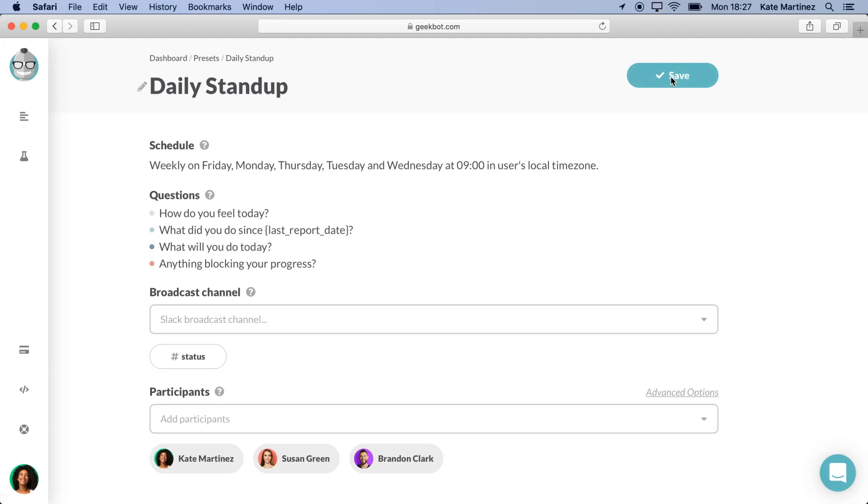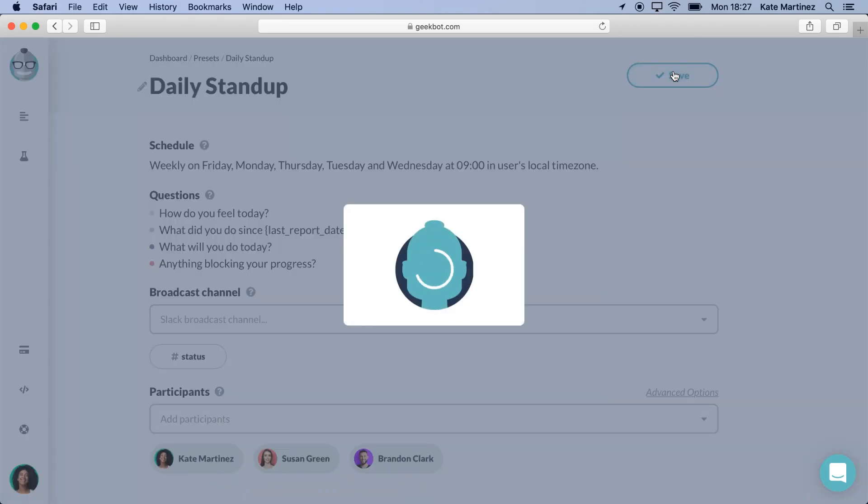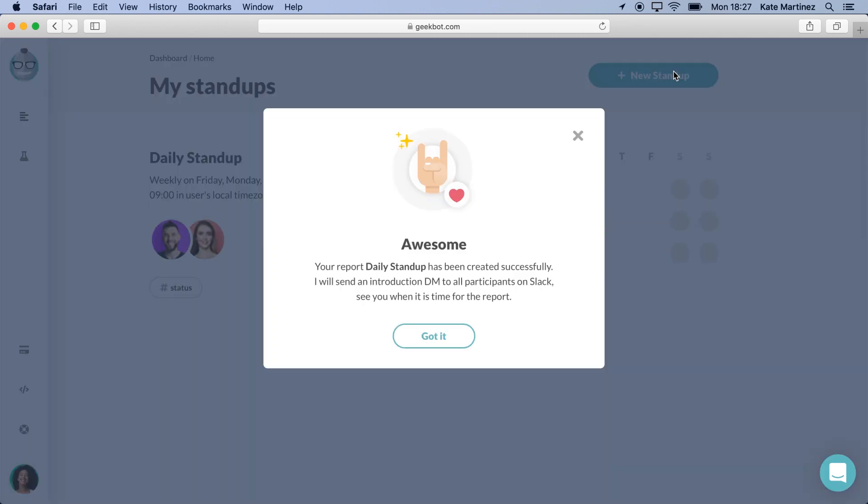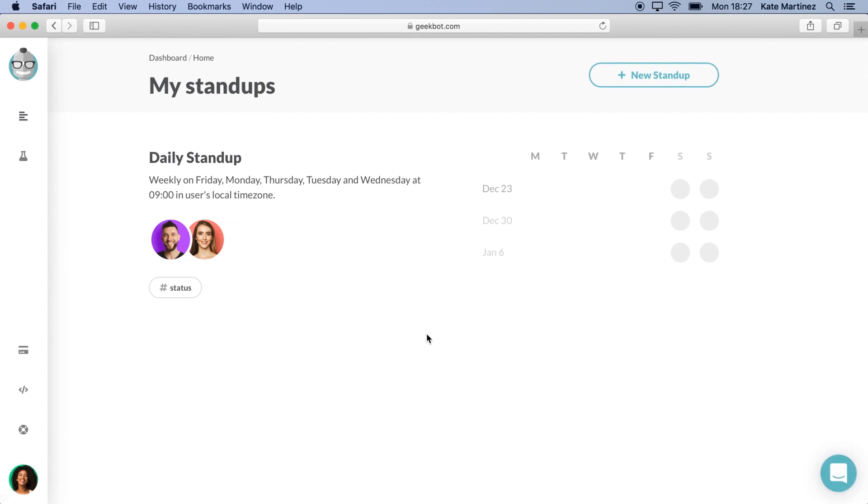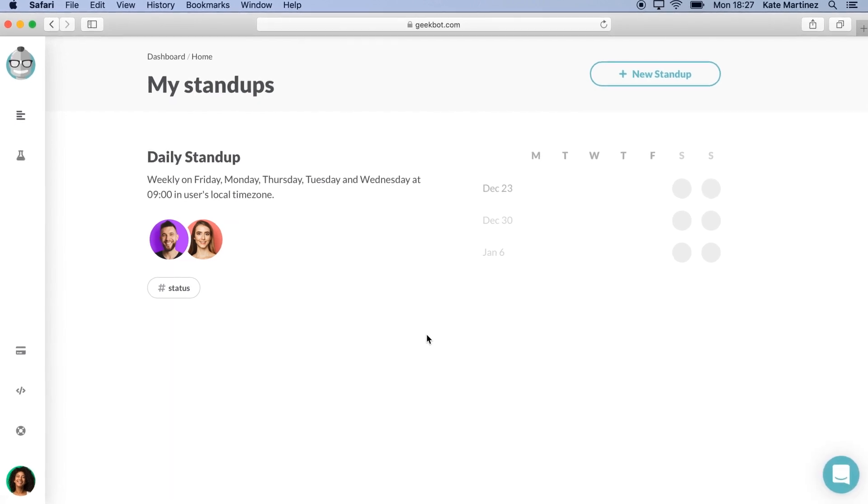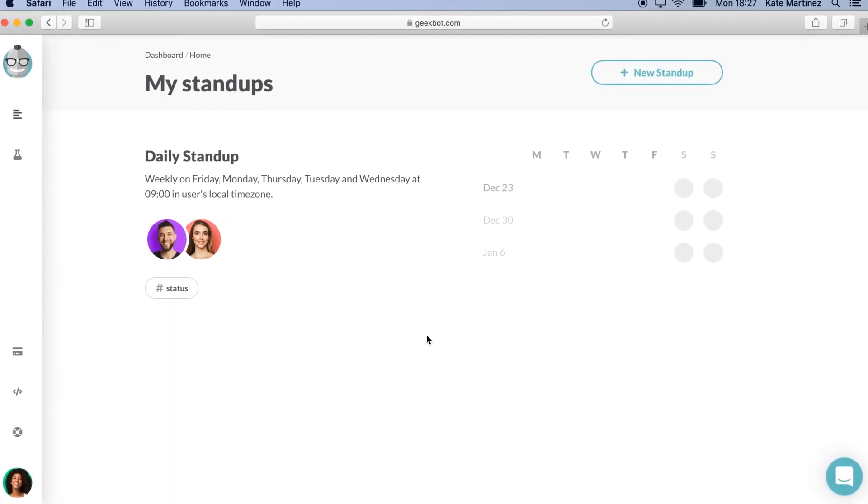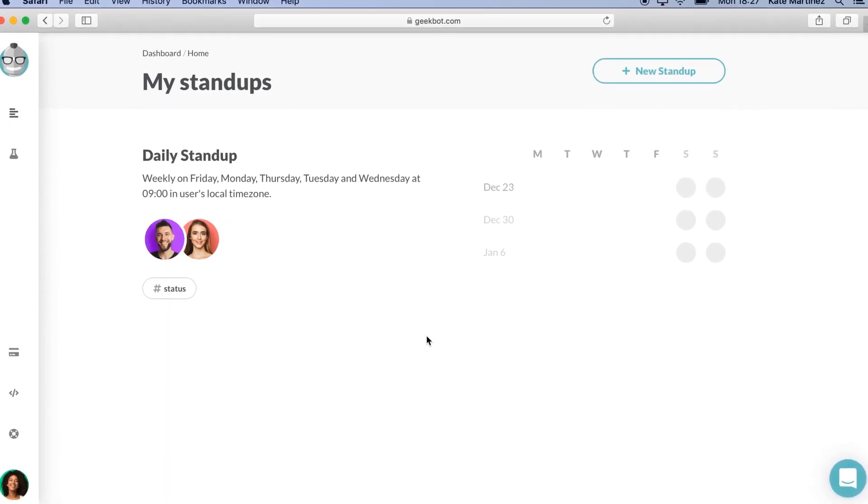With the participants added, we can go ahead and save our stand-up. Awesome! We just created our first stand-up in only a few clicks! Geekbot will take over from here and ask the participants according to the schedule we just set.